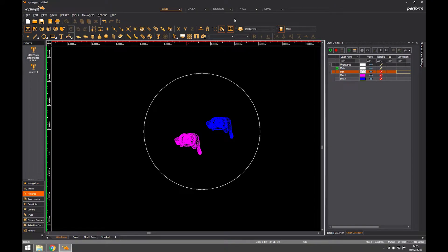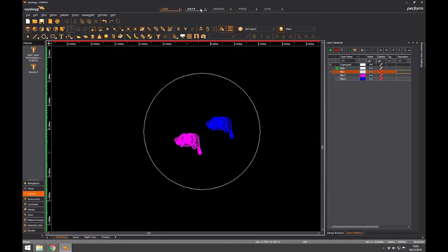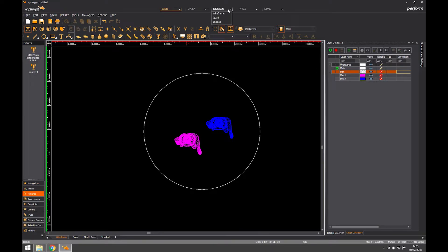Now the difference is that CAD is where you draw things. Data is where you can modify parameters and the information to do with fixtures or some of the movement controls. Design is a place where you can create the looks of the show but without a lighting desk. So it's a way of using a virtual console that's built into WYSIWYG to position lights to make pretty images. So that's kind of useful if you're interested in creating concept images or maybe marketing material.